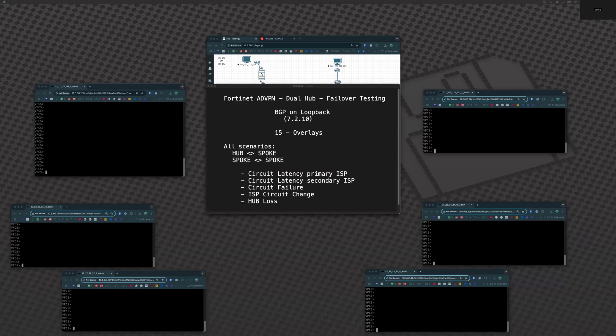This is a demonstration of Fortinet SD-WAN VPN running with dual hubs and BGP on loopback. We are running code 7.2.10, and we have a total of 15 overlays. This video will cover all possible failover scenarios from the perspective of hub-to-spoke, spoke-to-hub, and also spoke-to-spoke communication.